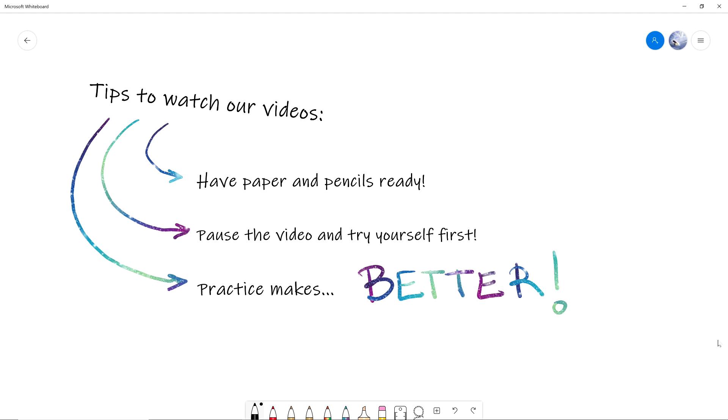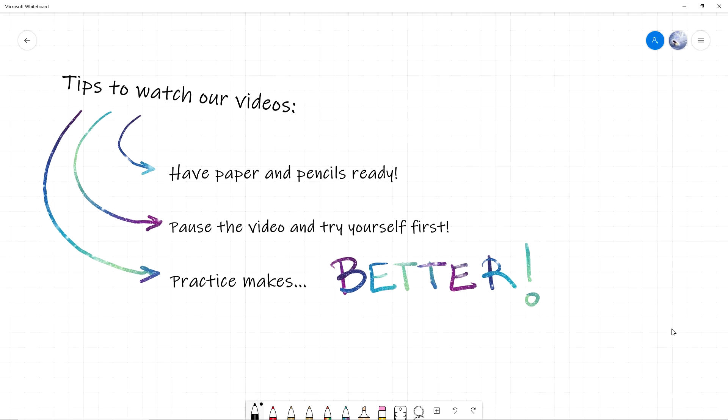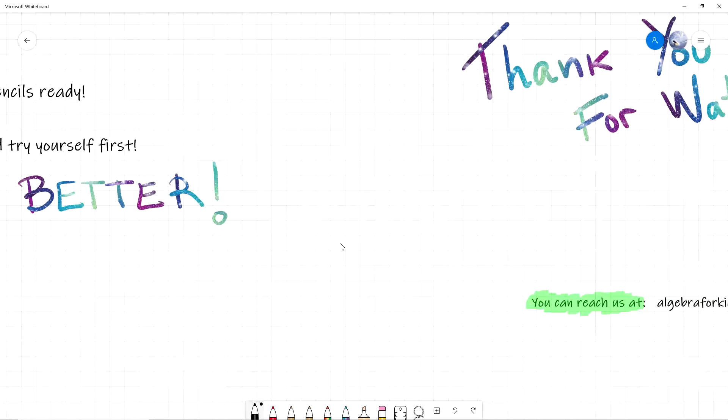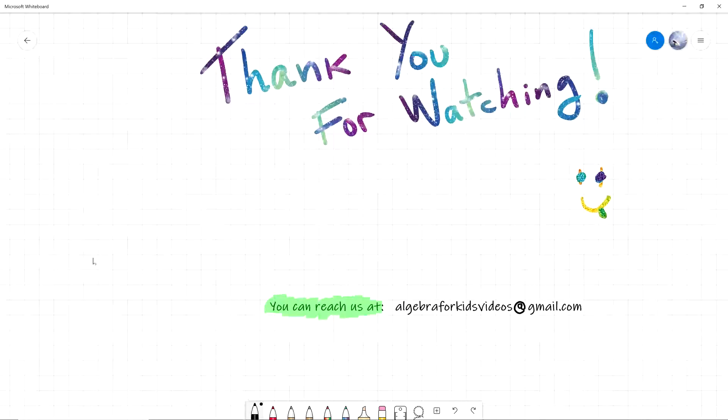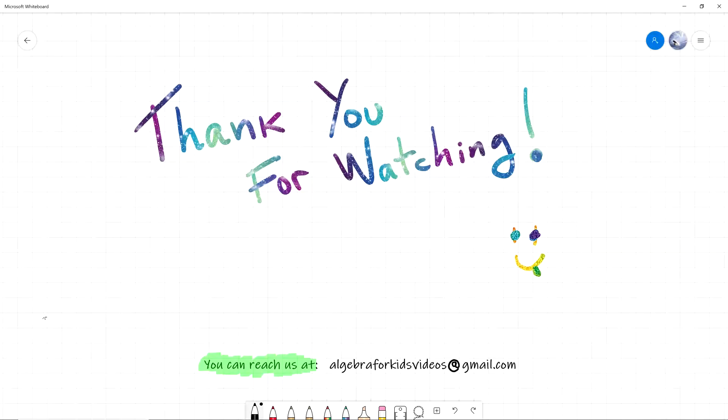And by the way, I will actually be doing some pranks in the videos. What? Pranks? To who? To you! To me? All right, well I'll keep an eye out for those.